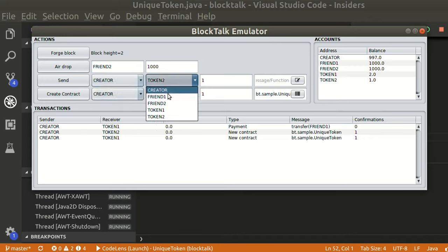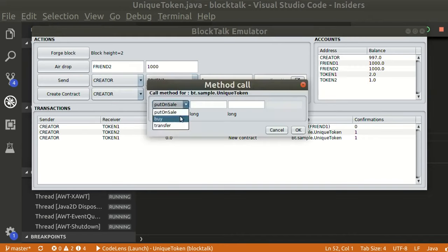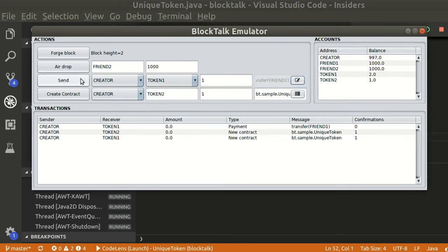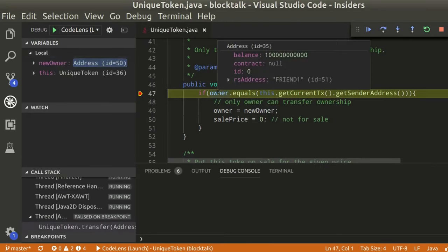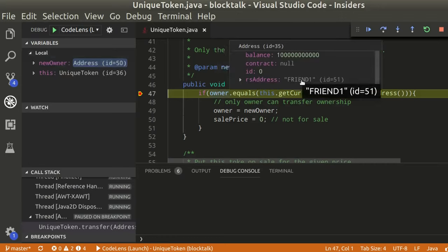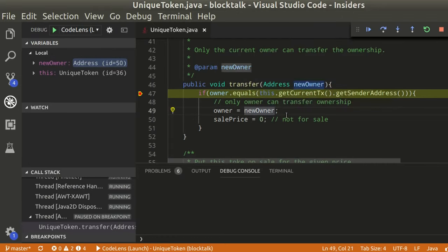If the creator tries to transfer again token 1 to another friend, it won't work. The condition will not be satisfied and ownership will not be transferred.